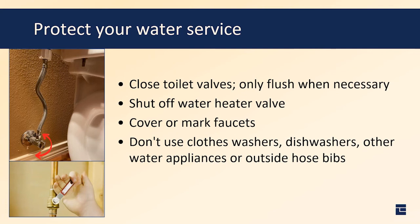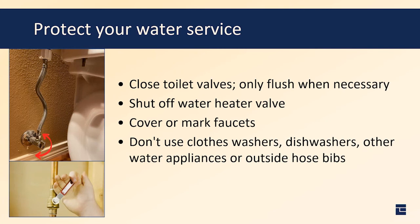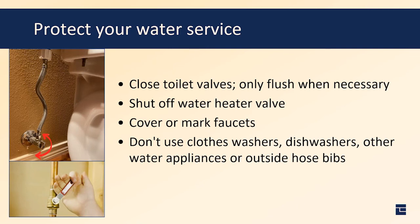For protecting your water service, when we shut down the transmission line, we will isolate the valve at the water meter at each of your individual residences. We also ask that you please close your toilet valves located behind your toilets, typically on the wall, and only flush when necessary. Also shut off the water heater valve located near the top of your water heater. Do not use clothes washers, dishwashers, or other water appliances, as well as outside hose bibs. We'd also ask that you cover or mark any faucets within your residence to remind you that the water is off and to not turn those on. That can help with reducing the amount of air in your system and also make it easier when bringing the water back to your home.